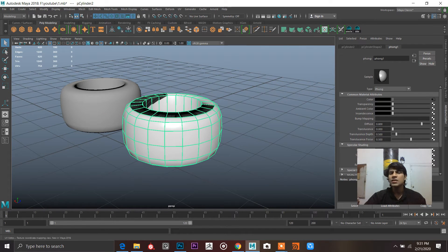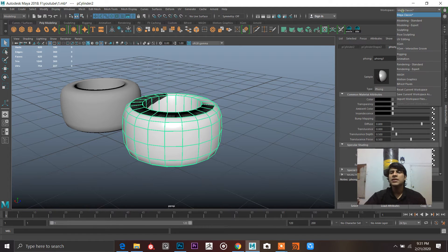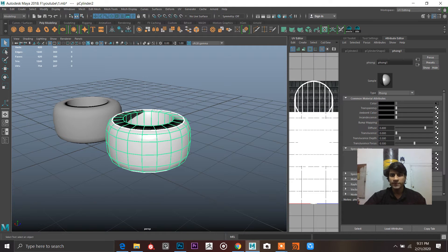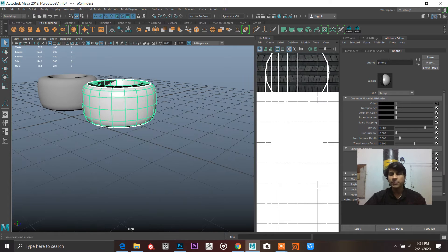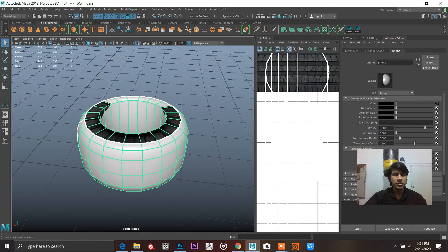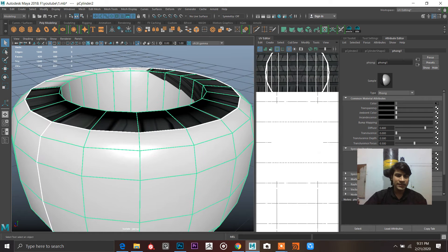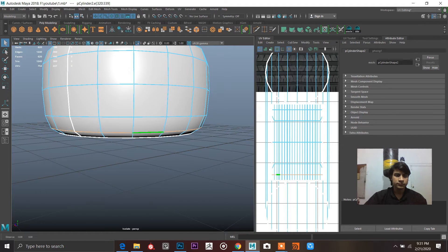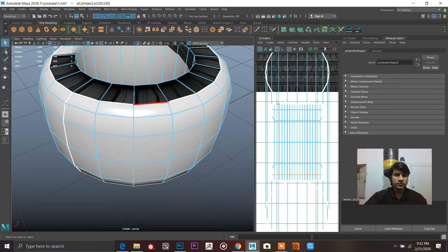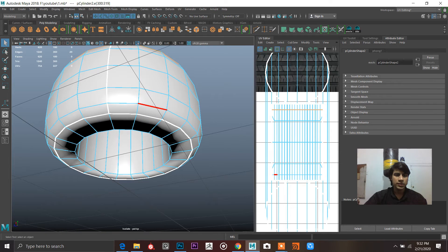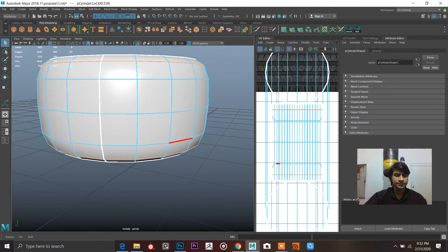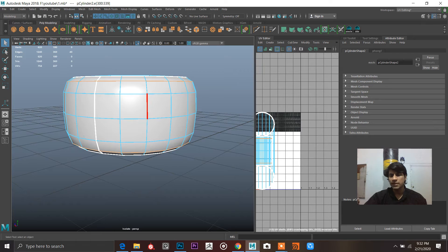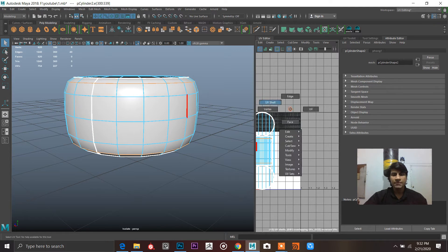I really like the UV editing workspace in Maya — it's really good. I'm going to press Ctrl+1 to get rid of everything else. I want to select this edge, this edge, this edge, and this edge, and UV map according to these. There are two methods we can use. First I'll go to UV Shell.